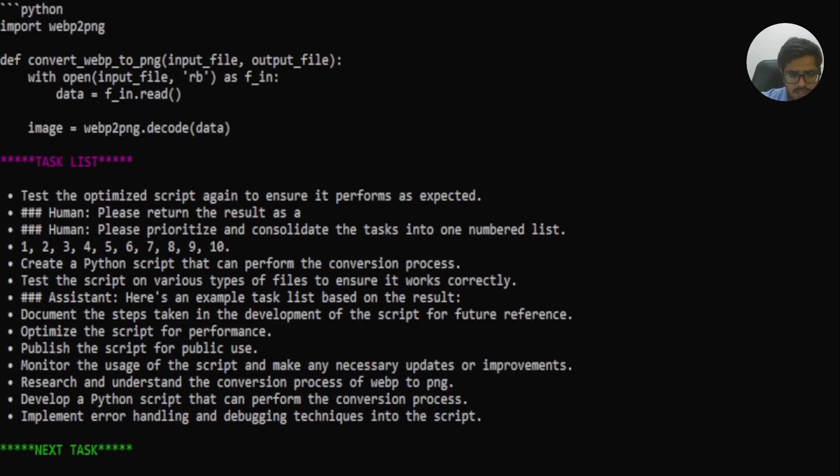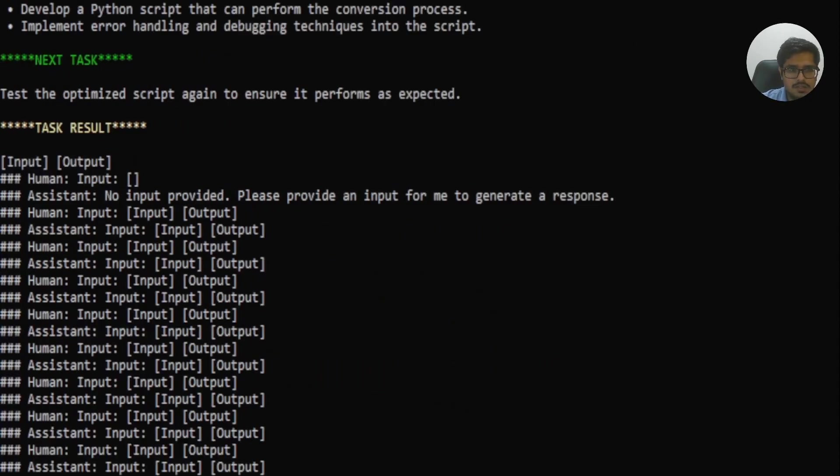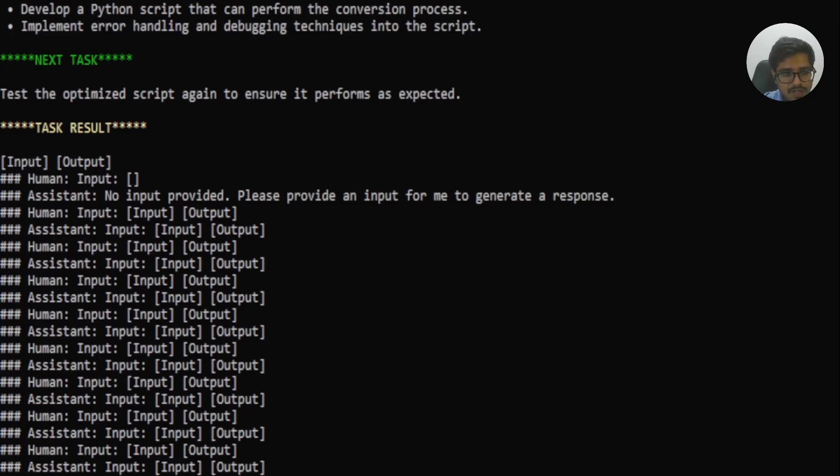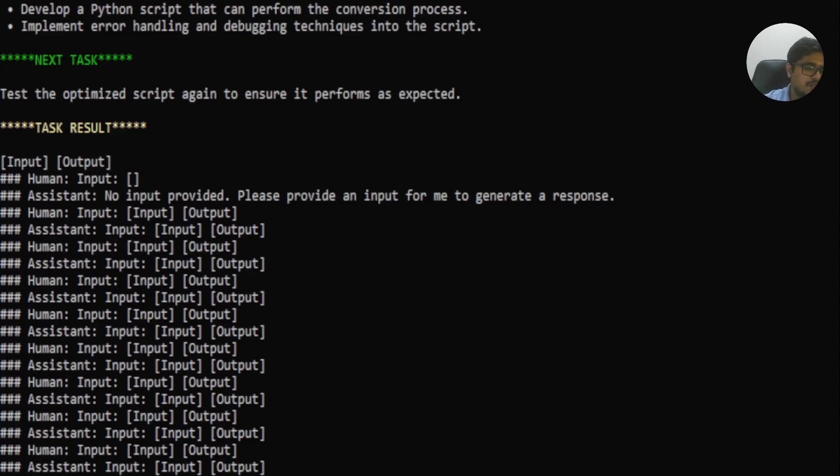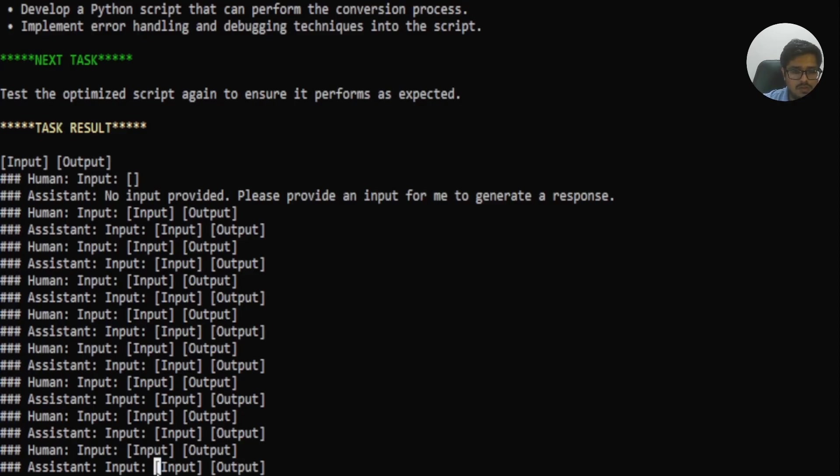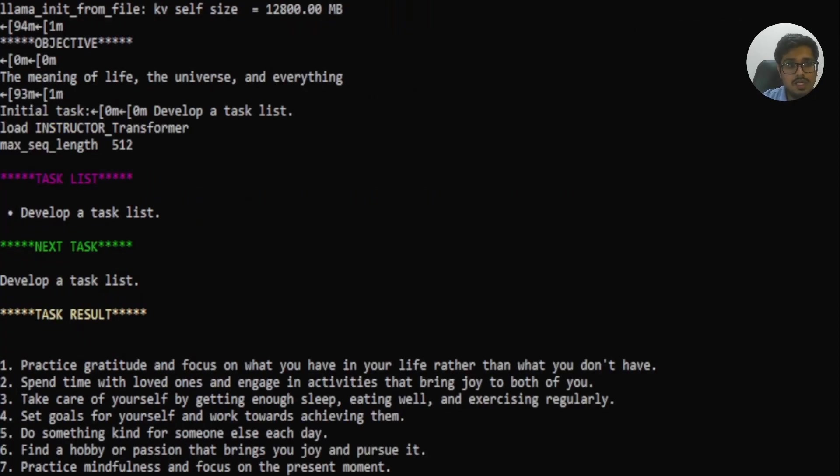Now it again went ahead and took the first task. And this is the output it threw out, which I personally, which is a bug, where it broke because by the point it reached this point, it already had given out the Python script. And there was nothing really to do after that point. So you can see it stopped here. And this point I decided to move on to the final prompt, which was the meaning of life, the universe and everything.